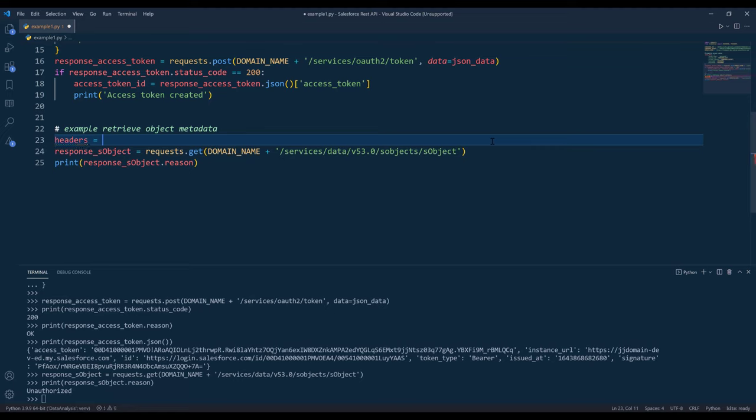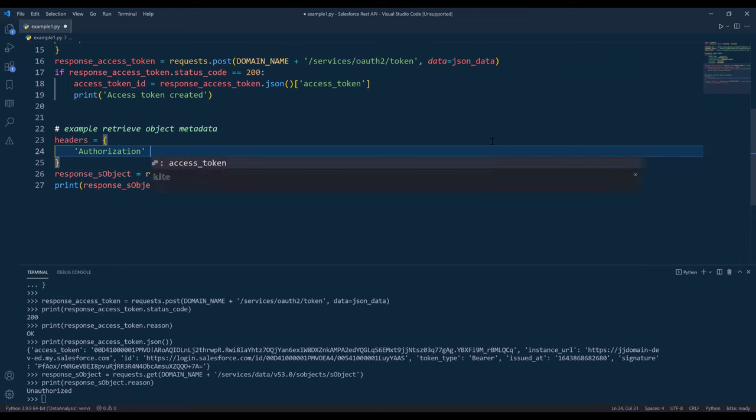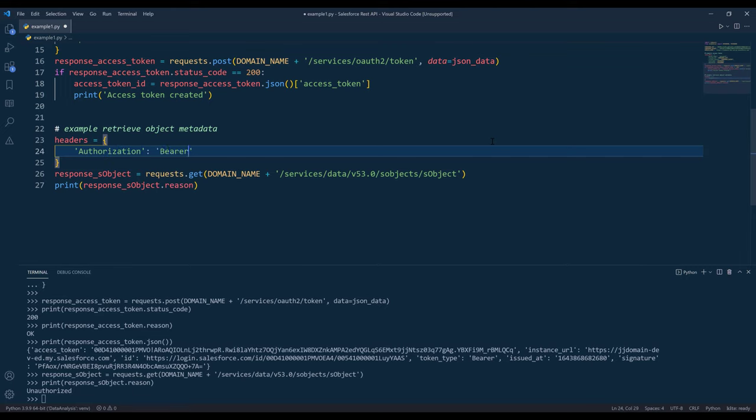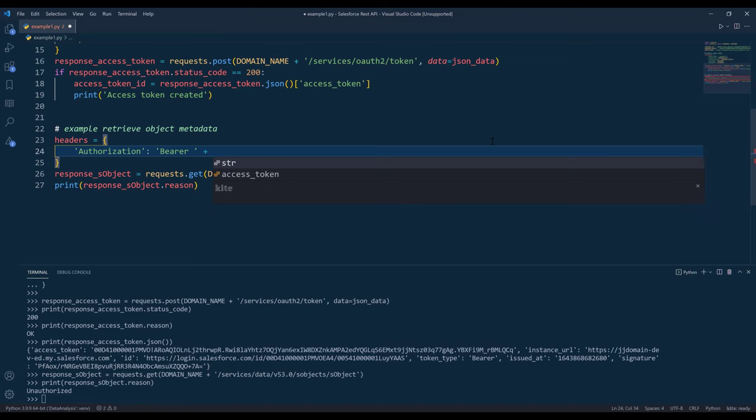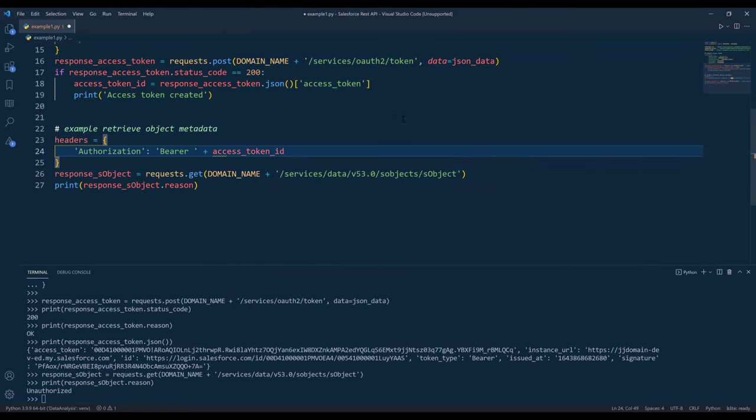Inside the headers option, we need to supply the access token to the authorization property. It's going to be Bearer space and then access token ID.